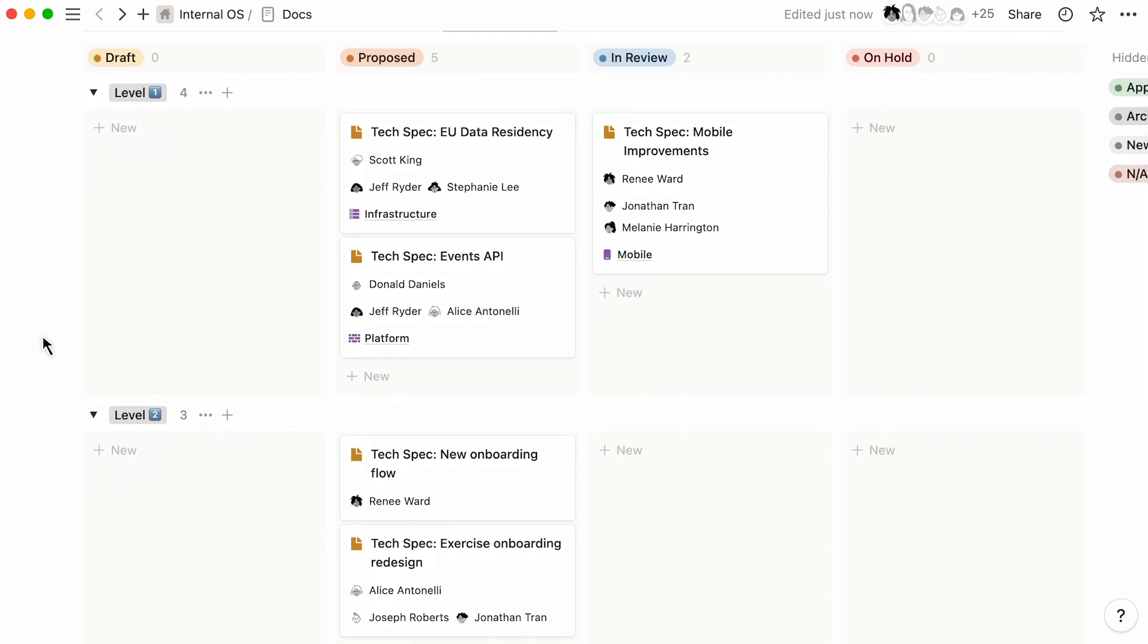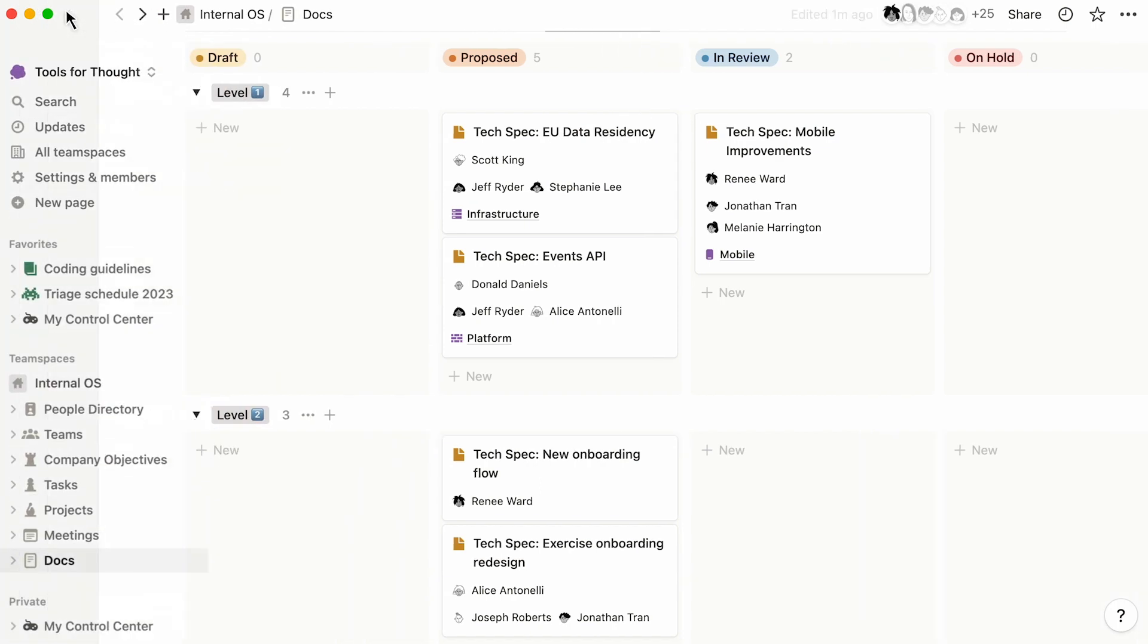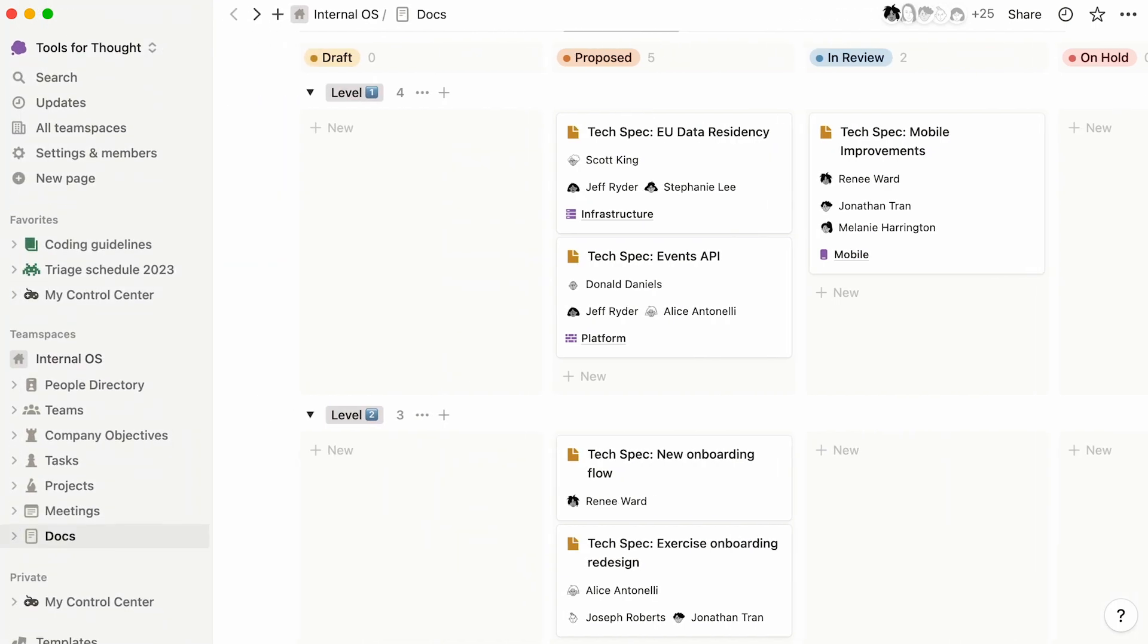Notion's connected workspace reimagines productivity tools with a beautiful, flexible design and provides a modern, different open canvas that you can truly make your own.